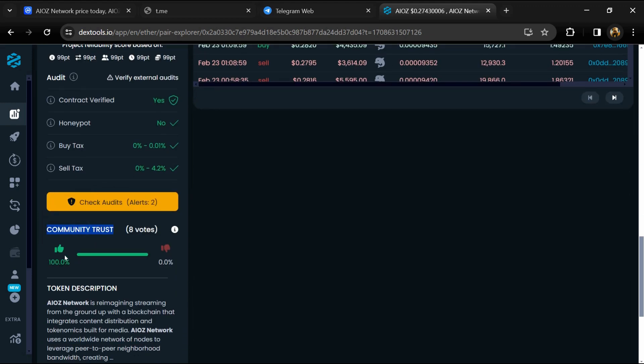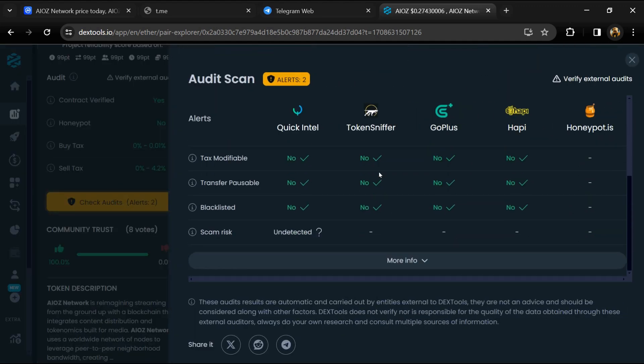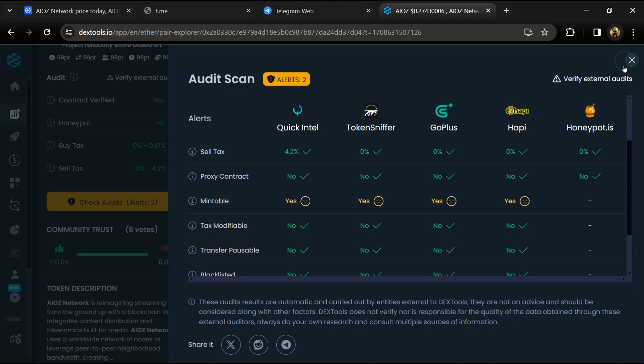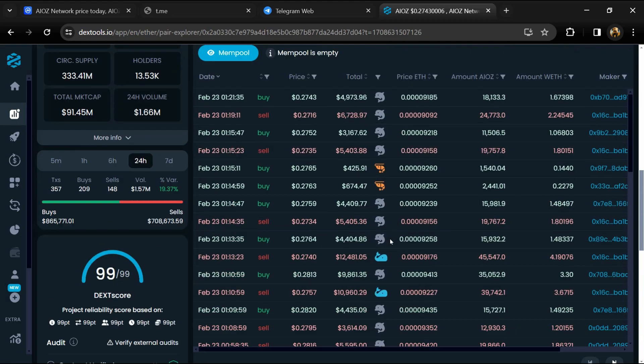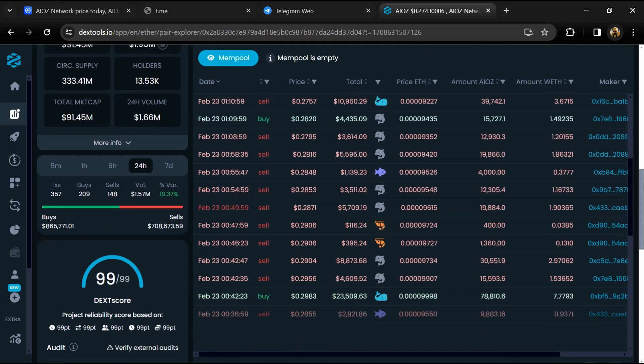Here you will check community trust and you can see the audit scan. Now you can check buying and selling transaction details.